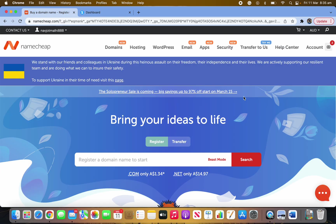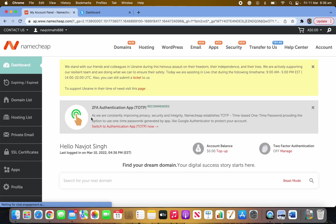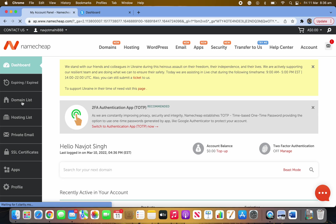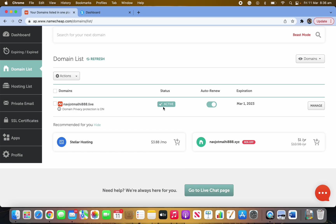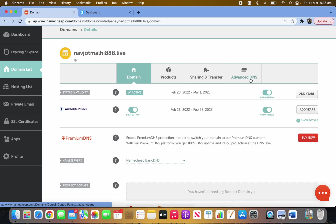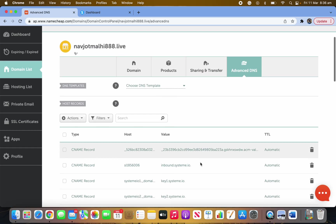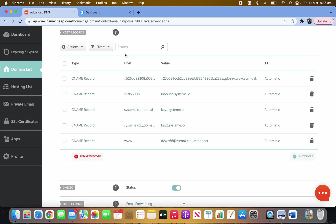First, come to the main dashboard of Namecheap. I hope you have bought your email and domain already. Go to the domain list, and once you see your domain click on Manage. It could be showing an alert at the moment because we haven't set up the DNS record yet — it will be active once that's done. Make sure auto-renew is on. Click Manage, then go to Advanced DNS — this is where we do most of the work.